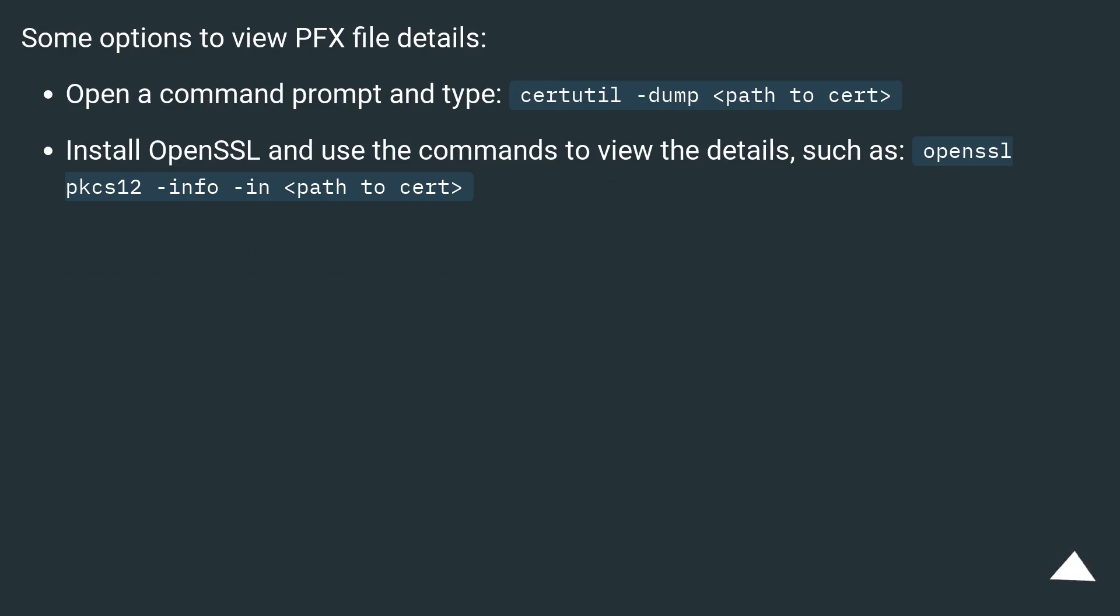Install OpenSSL and use the commands to view the details, such as openssl pkcs12 -info -in <path to cert>.